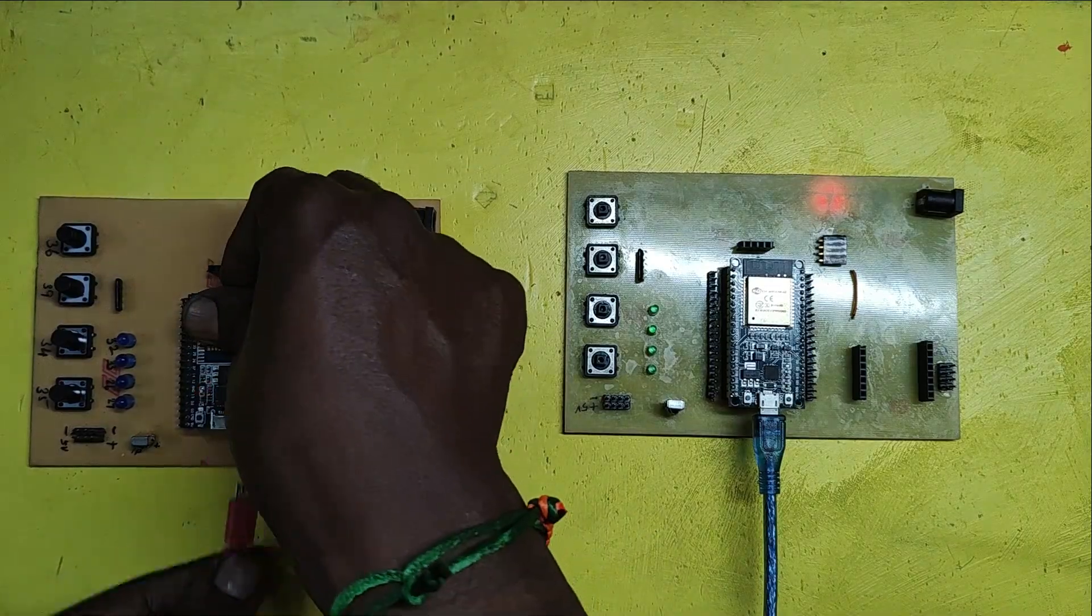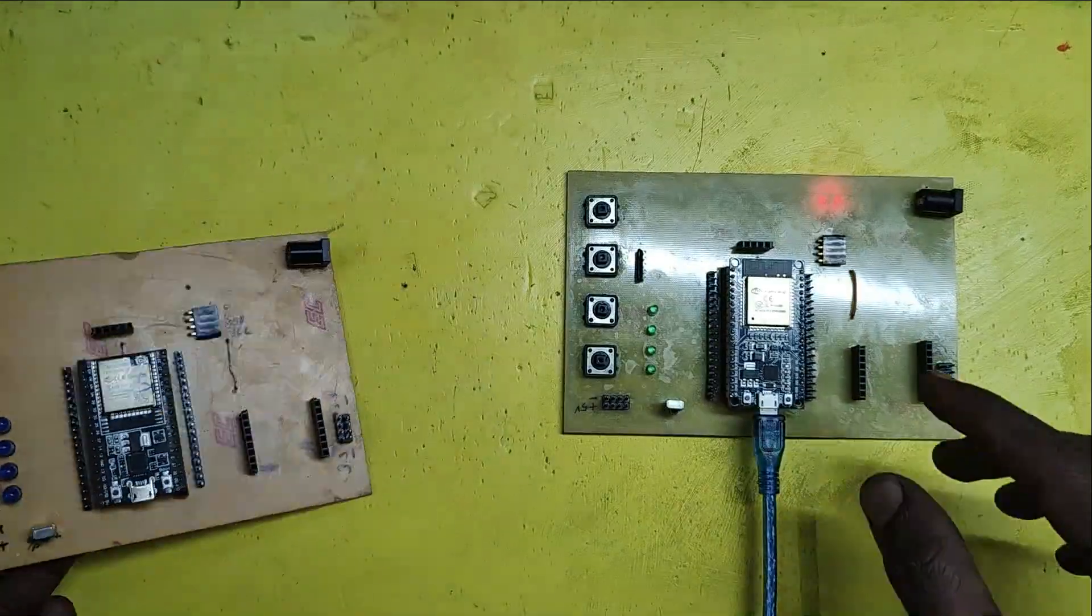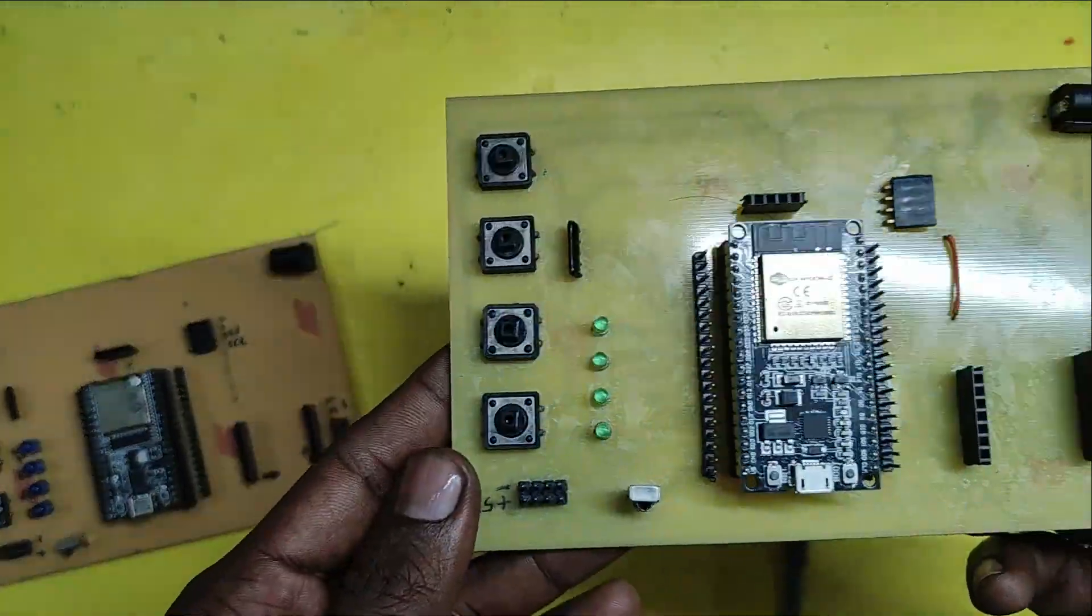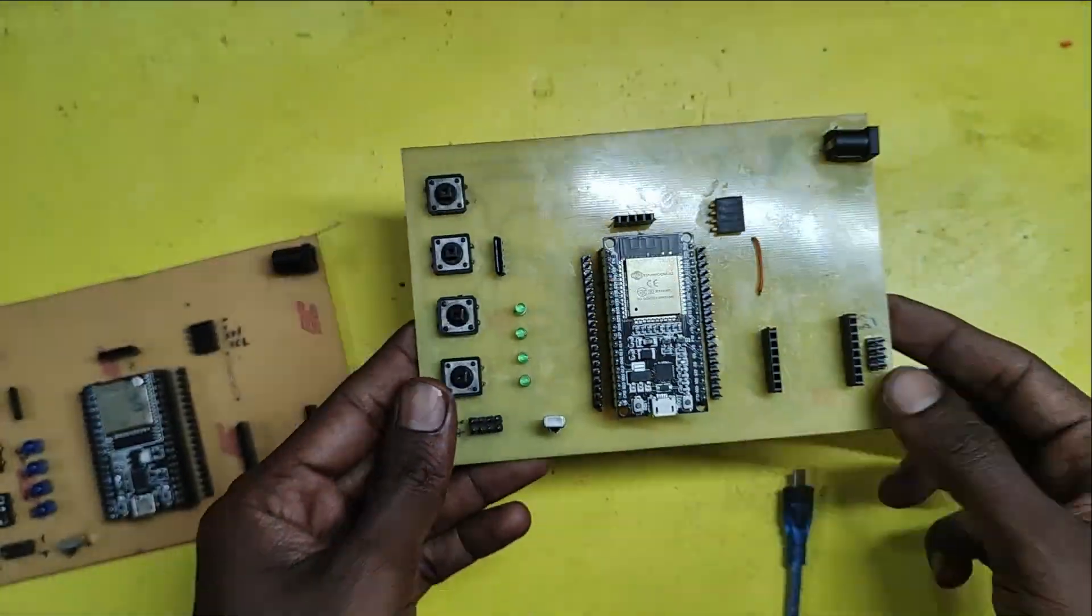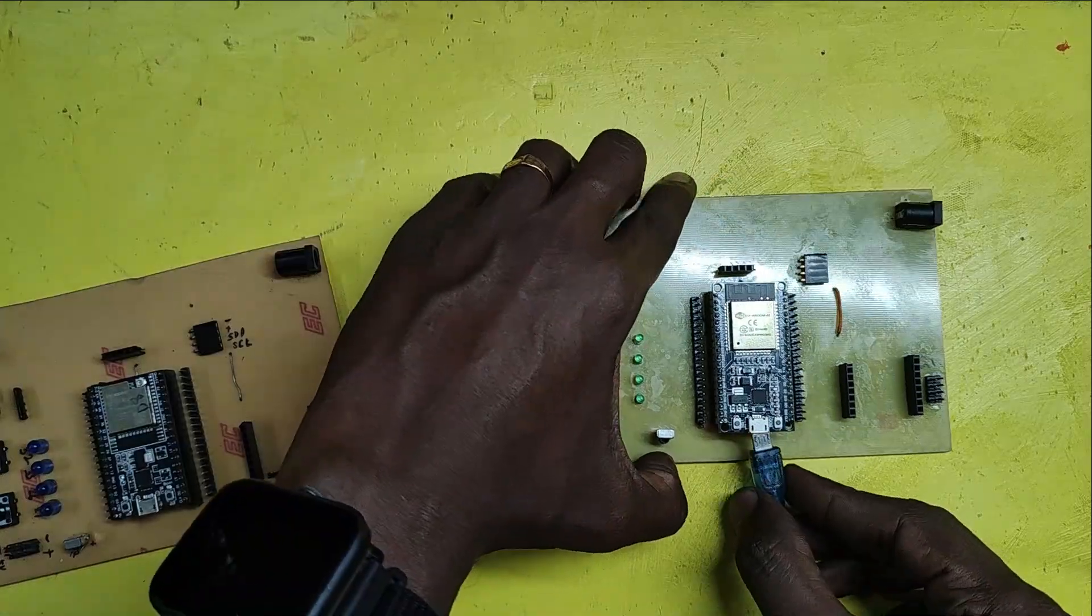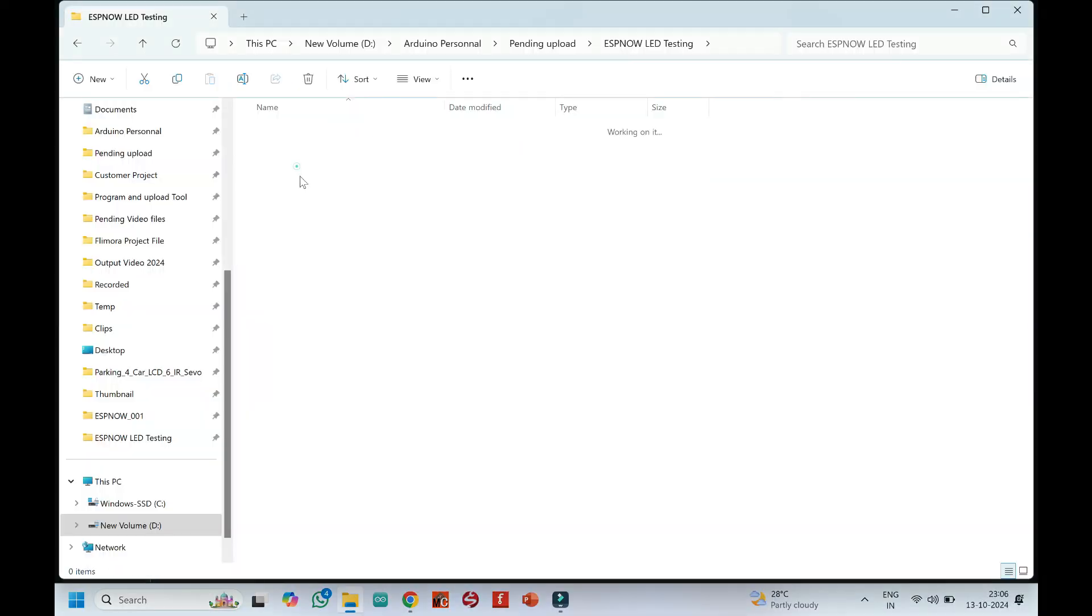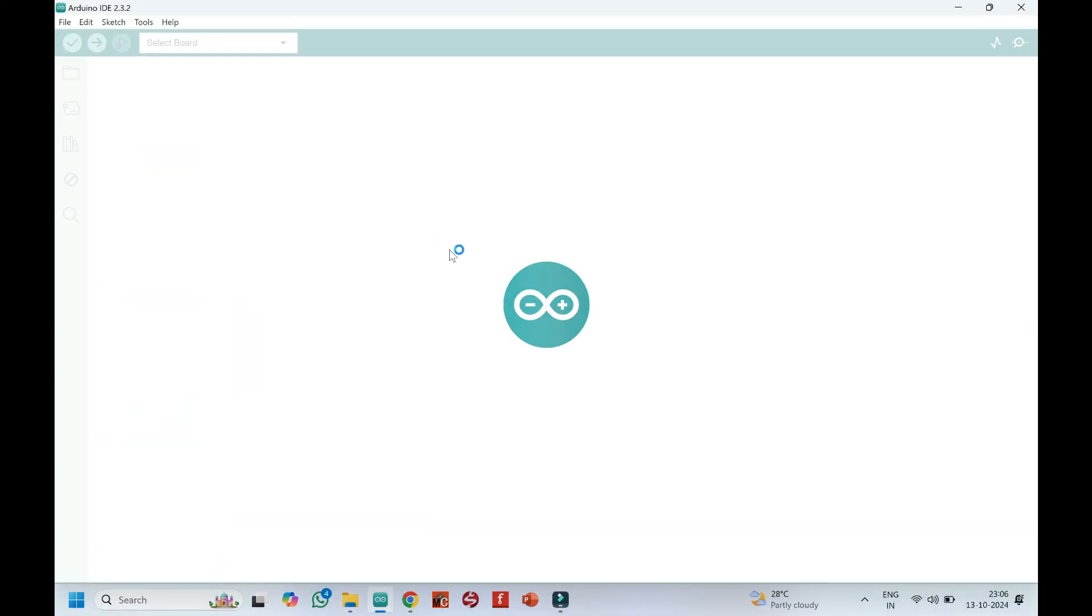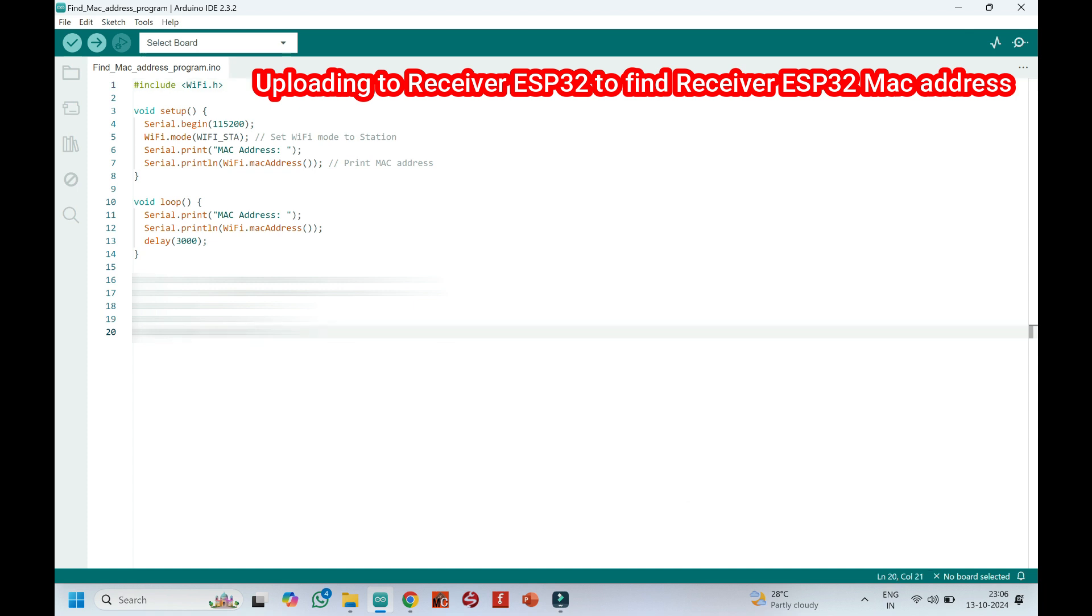This is the transmitter ESP32 with push button. This is the receiver ESP32 with one LED. This is the MAC address program. We need to find the MAC address for the ESP32 receiver board.